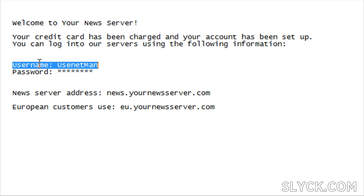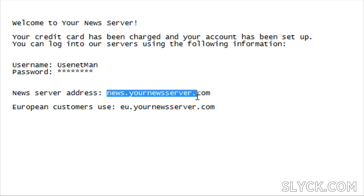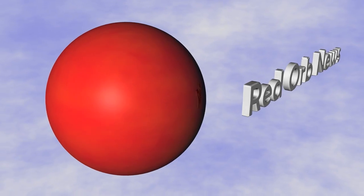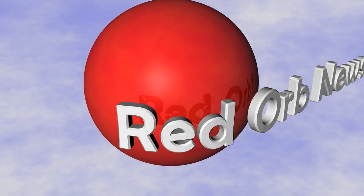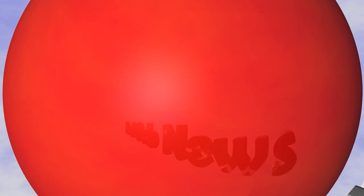Your account username, your password, and the news server address. This server information is then entered into a news reader. If you're looking for high quality access to the news groups, check out Red Orb News at www.redorbnews.com for all these great features at low prices.